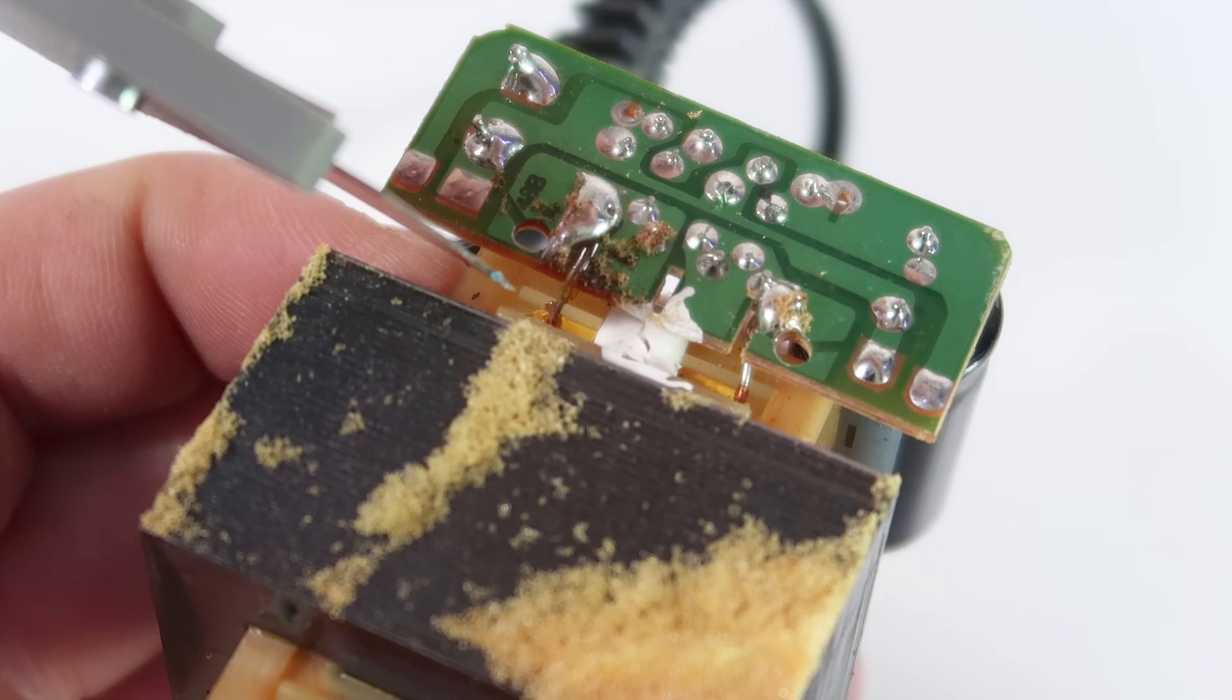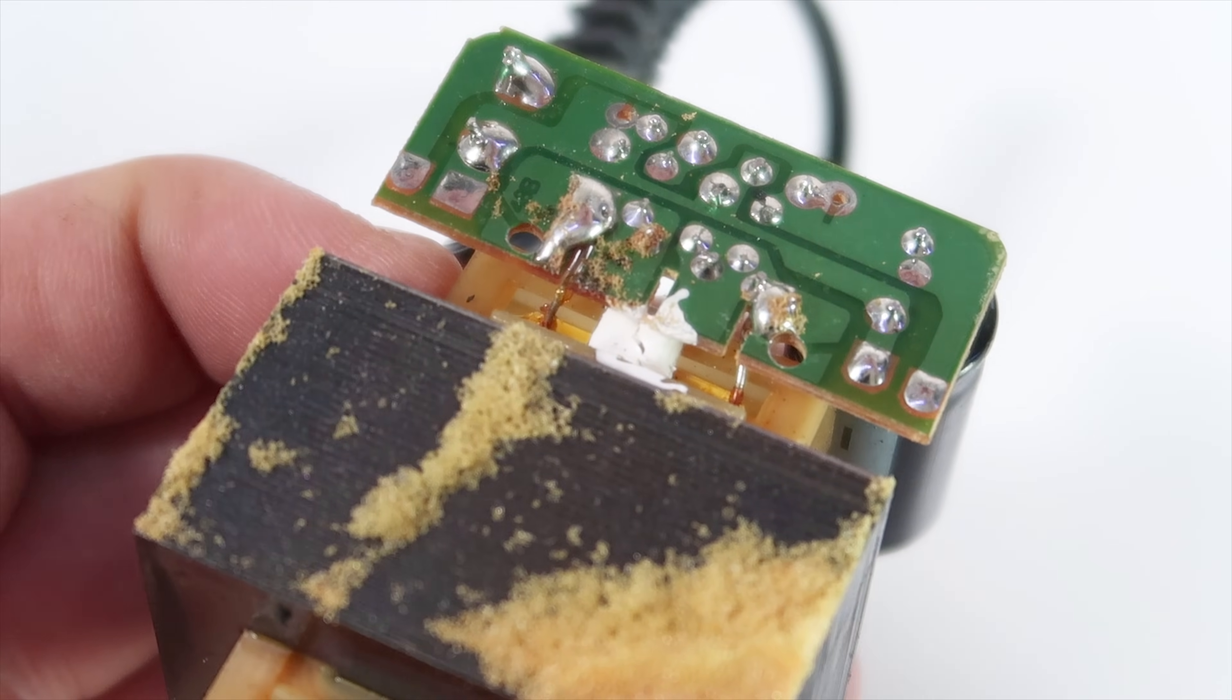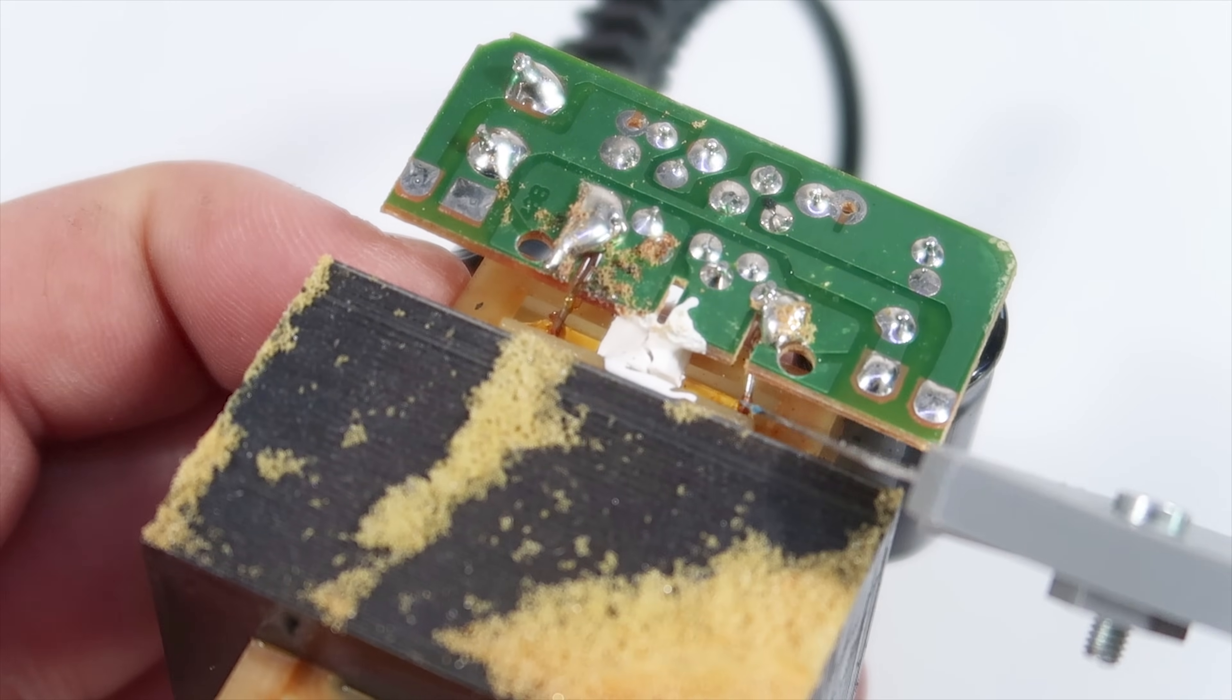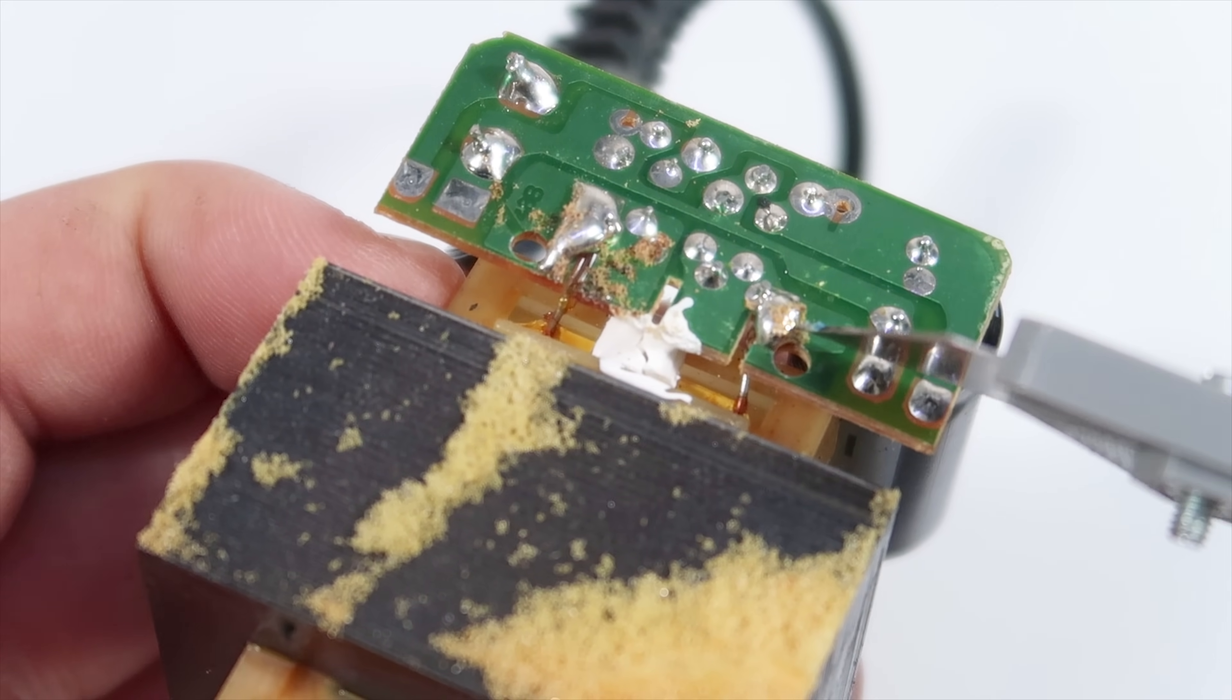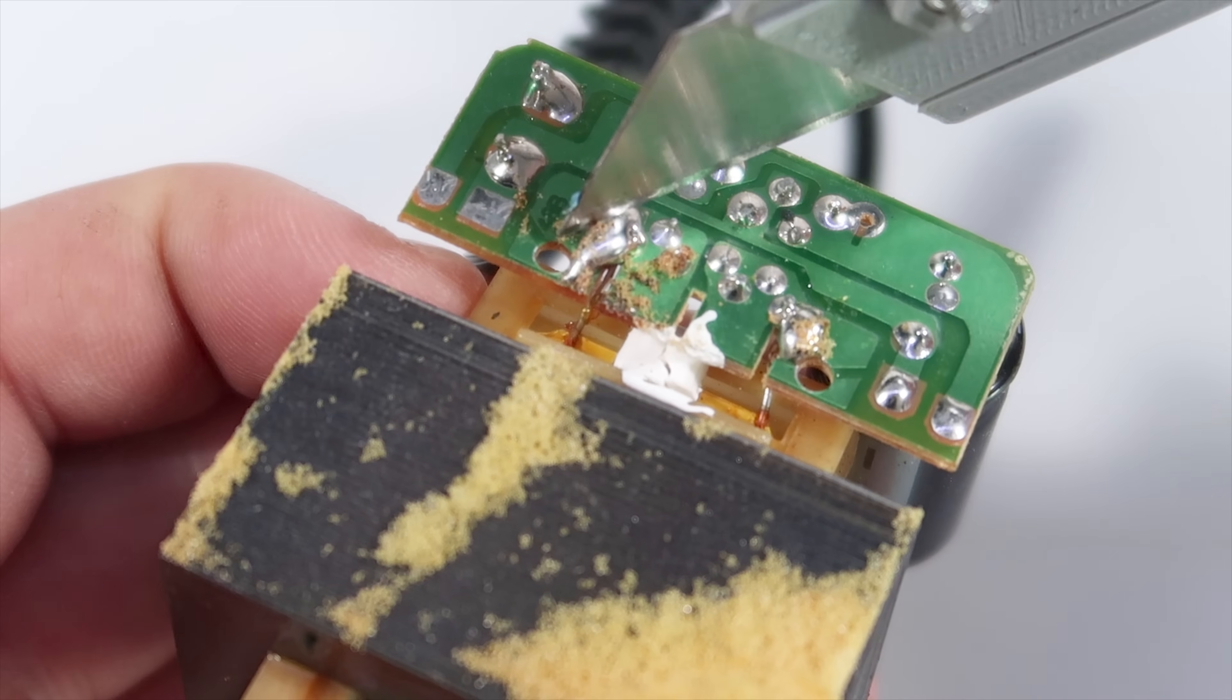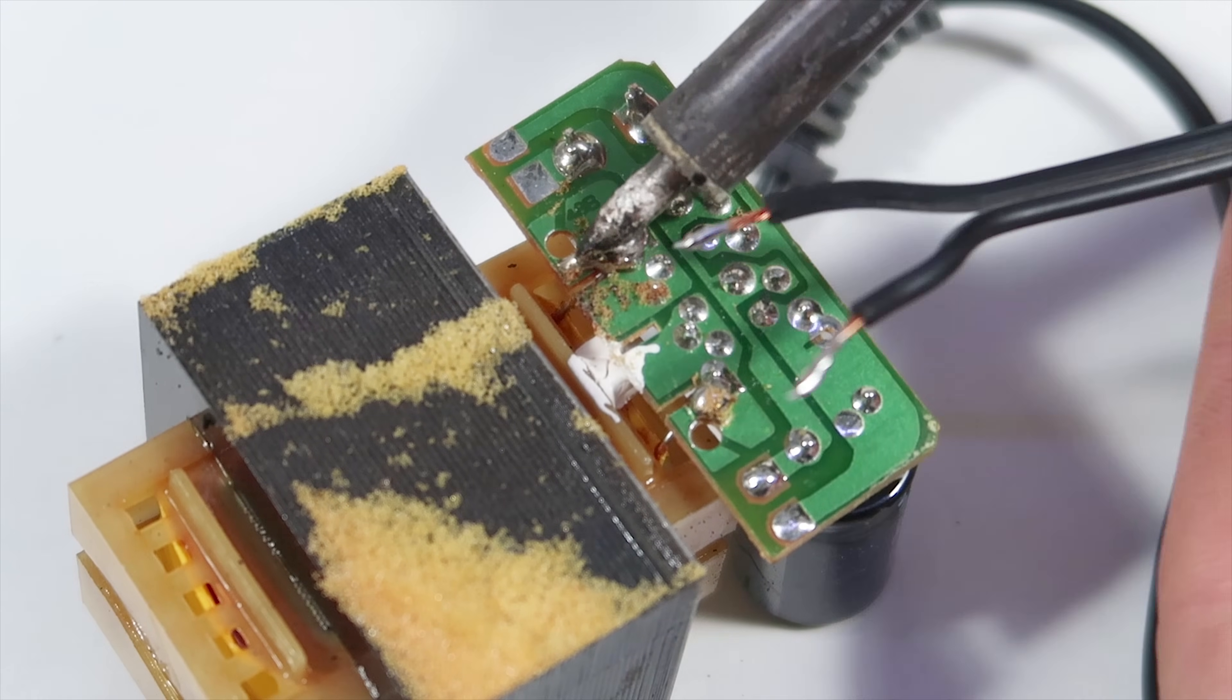Here we must solder two wires to the transformer. It should be easy to see where to solder because these are the only two wires that connect the transformer to this board. Later I will explain why we need them.